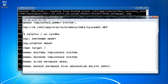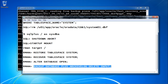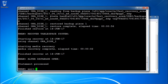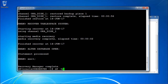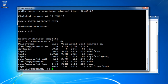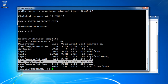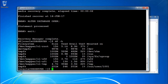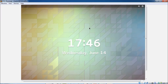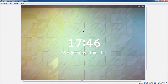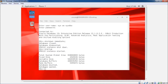Once this is done, take a backup: backup database plus archivelog delete input. But before that, let me check if there is enough space. 1.5 GB is remaining, so I will remove the previous backup which is no longer required, freeing up space, and then take a new backup. Going to the server and deleting the old backups that are not required at this moment.